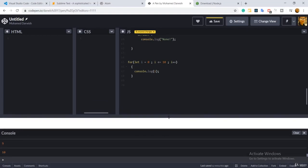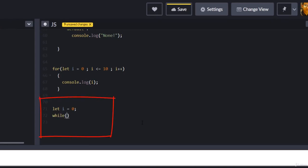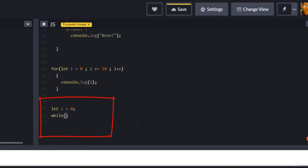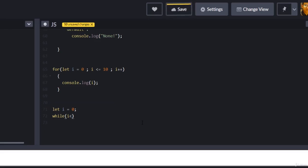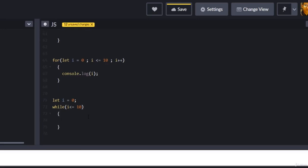It's very simple and easy. First, you take the initialization part and write it separately. After that, you write 'while', and inside the while brackets you have to specify your condition. Here is my condition taken from the for loop — basically i less than or equal to 10. The next part will be the while body.